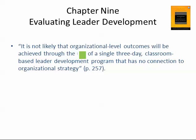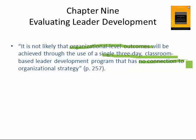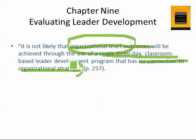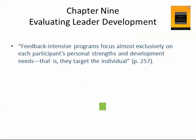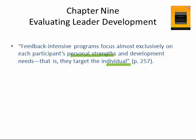If you want organizational-level results, you need to involve the organization in a process that develops organizational-level strategy. We have to be careful not to confuse the individual level, the group level, and the organizational level. Feedback-intensive programs focus almost exclusively on each participant's personal strengths and development needs — they target the individual. As an aggregate of individuals building capacity, it doesn't necessarily translate unless you are intentional about how it connects to organizational goals.